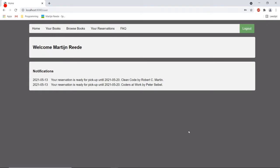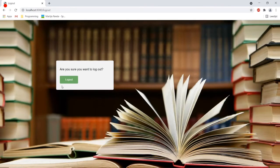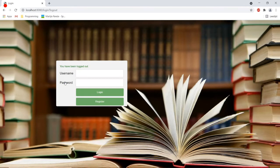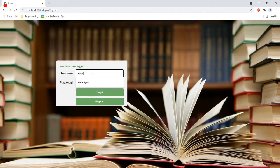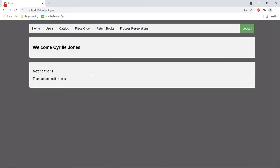Now imagine that I see these notifications and that I am going to the library to really pick up the books. Well, I would appear at the desk of the employee and I would ask for my order.